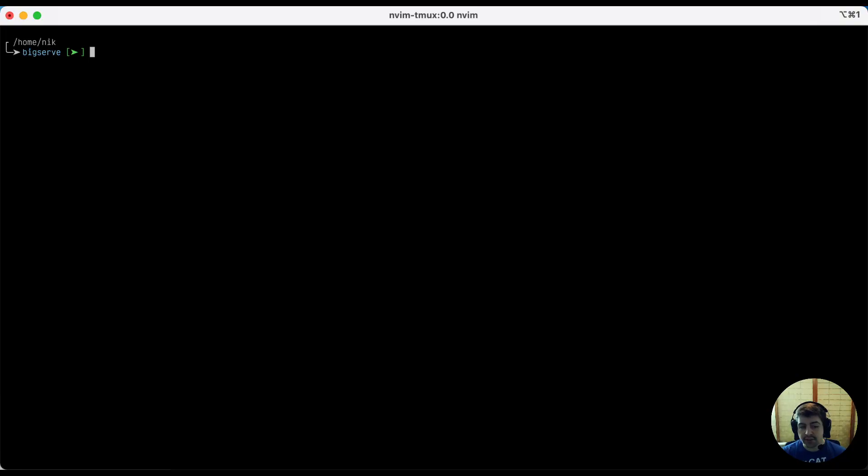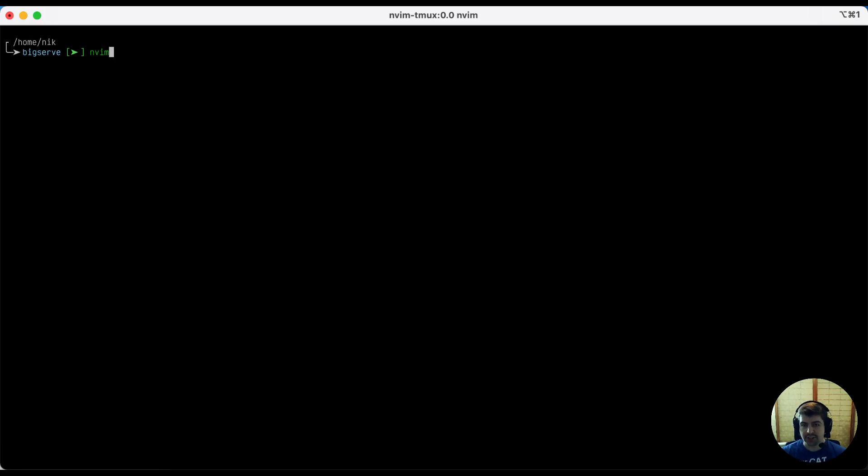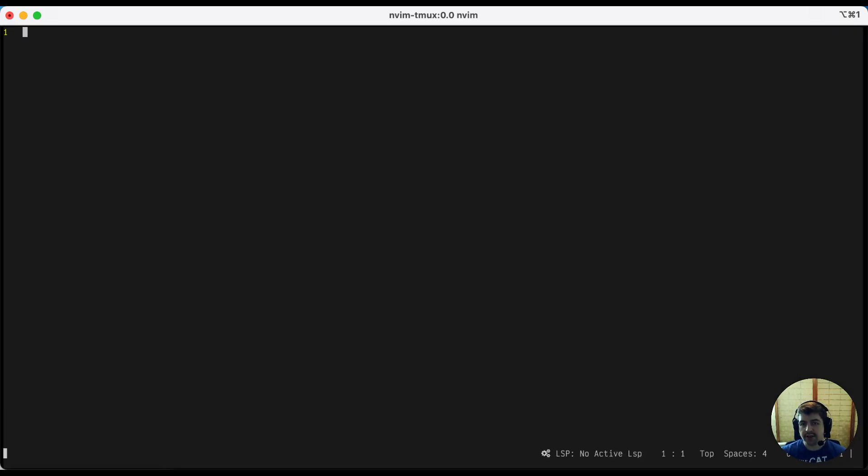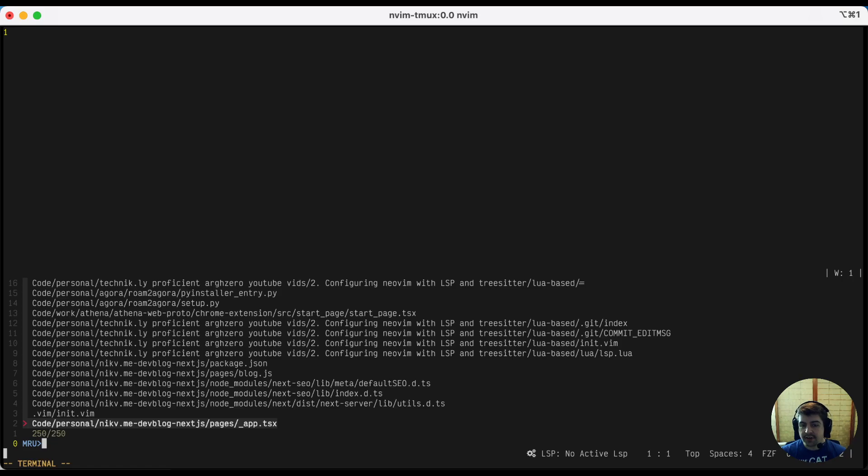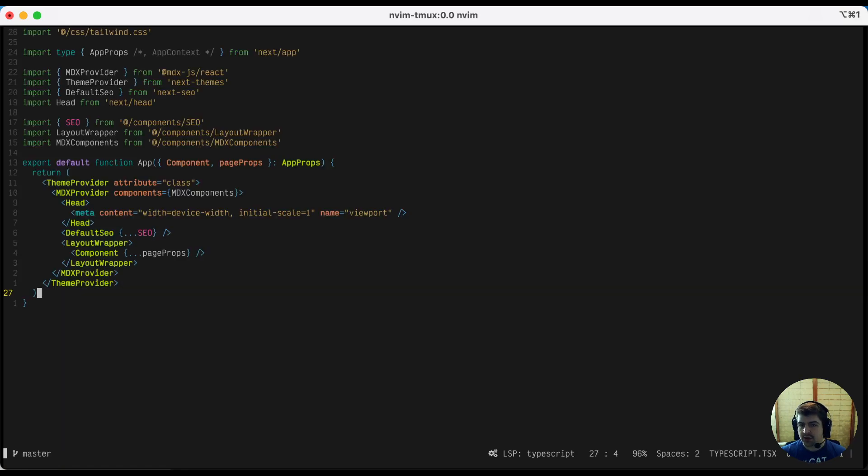To give you a sneak peek of what that looks like, here's my NeoVim config on a JavaScript file with the TypeScript language server installed so we have full completion and everything. So I'm going to fire up NeoVim. You'll notice currently at the bottom it says no active LSP because I don't have a file open yet. So I'm going to open my recent news files and go to this file.